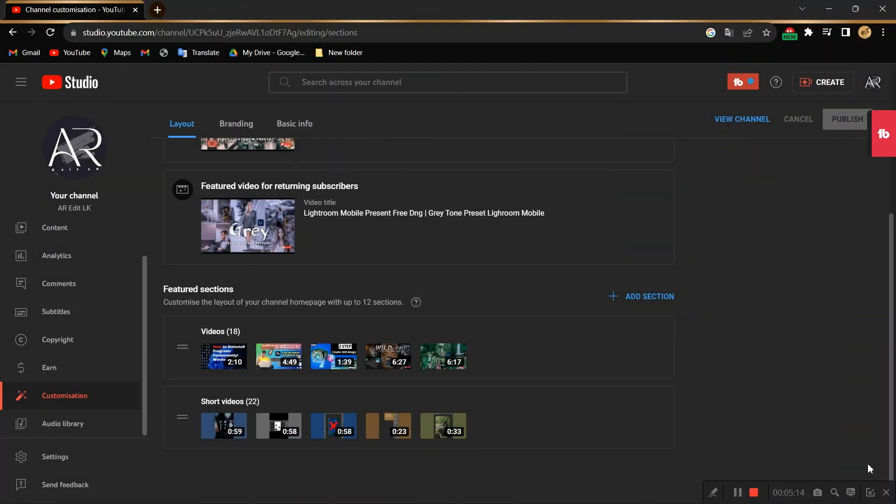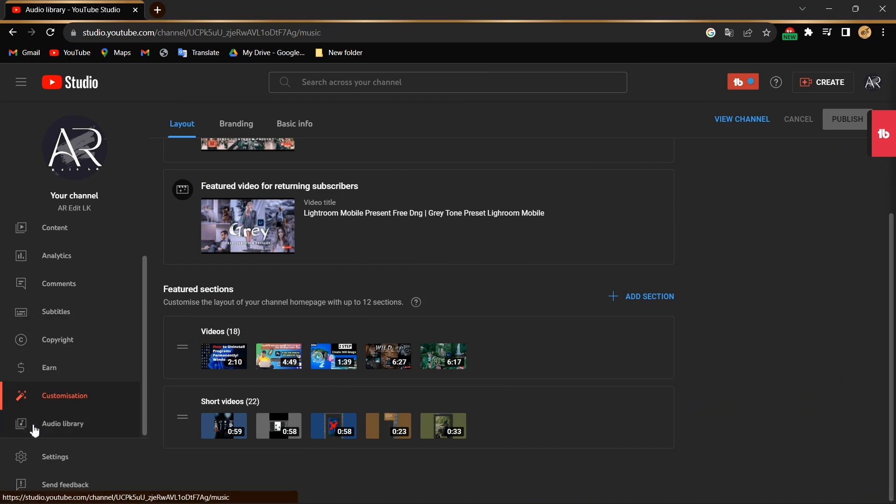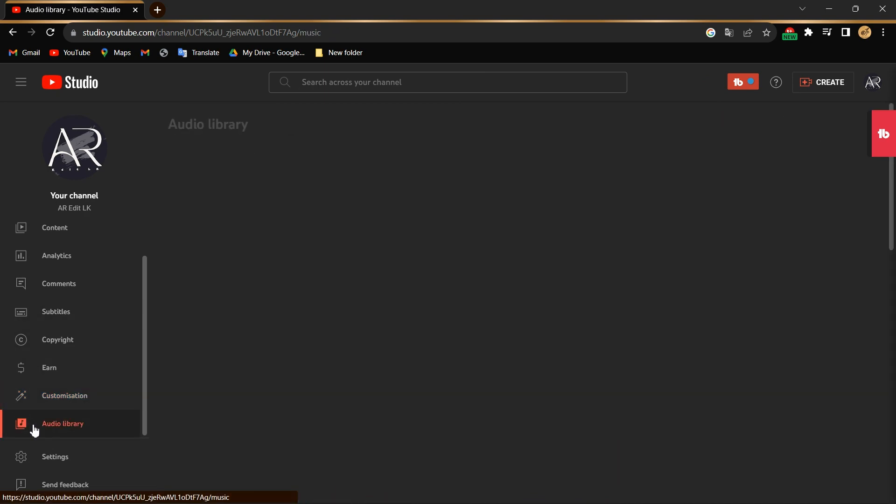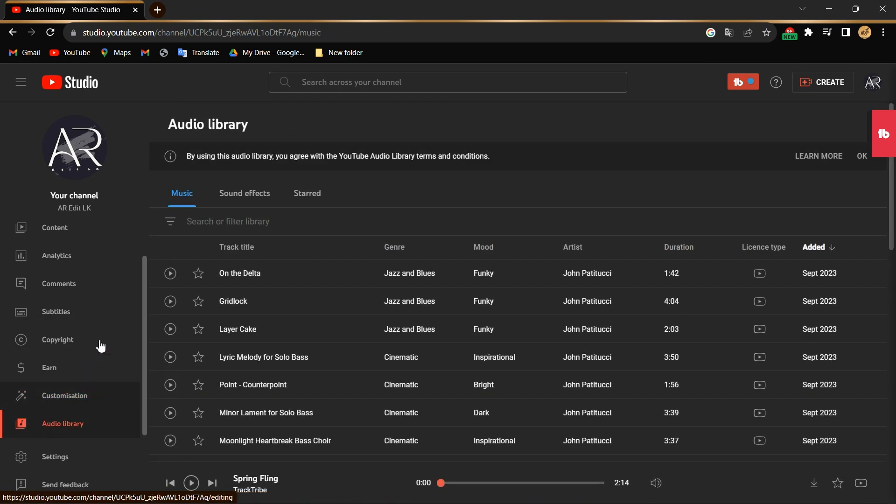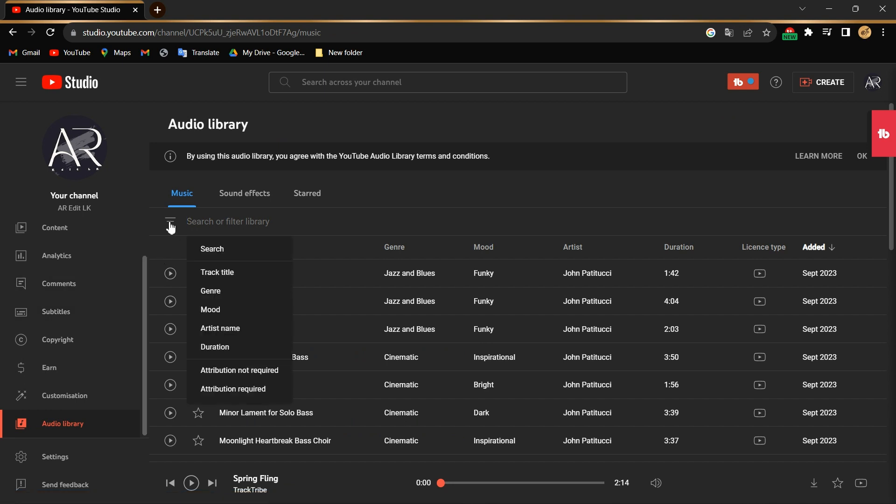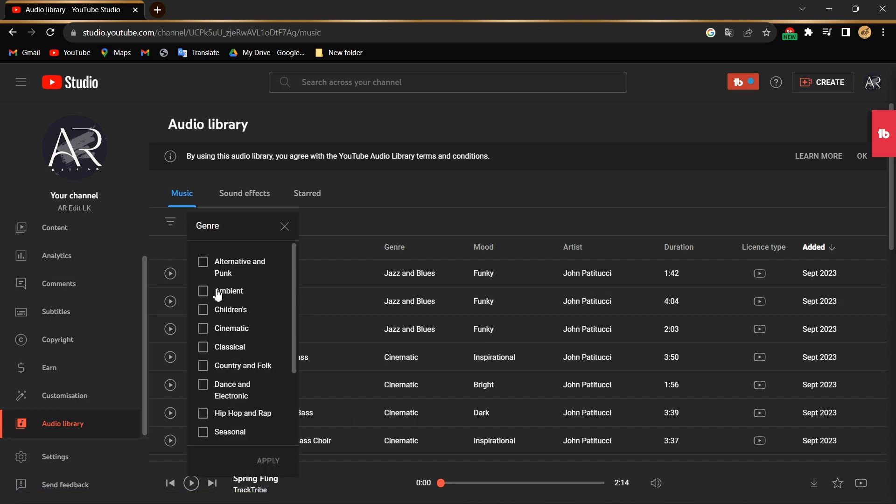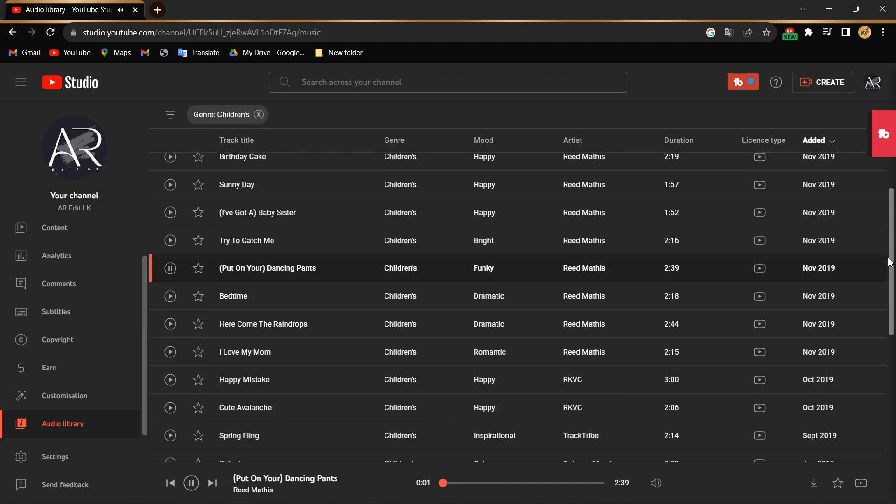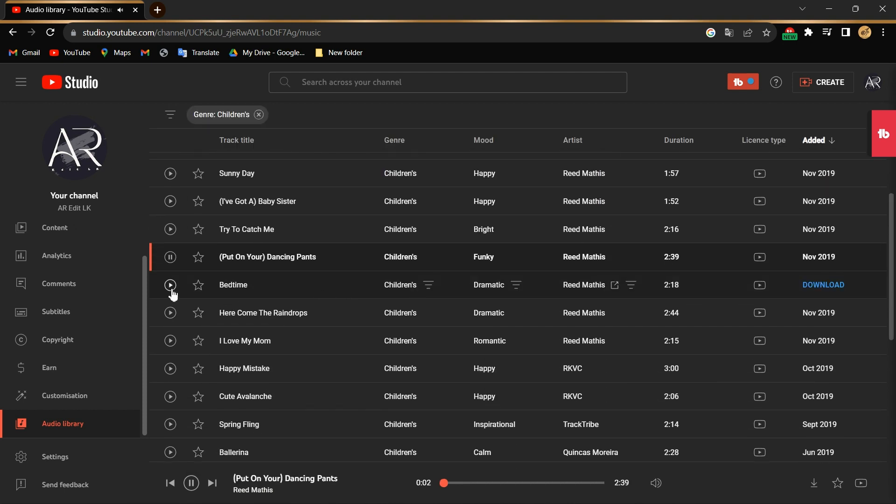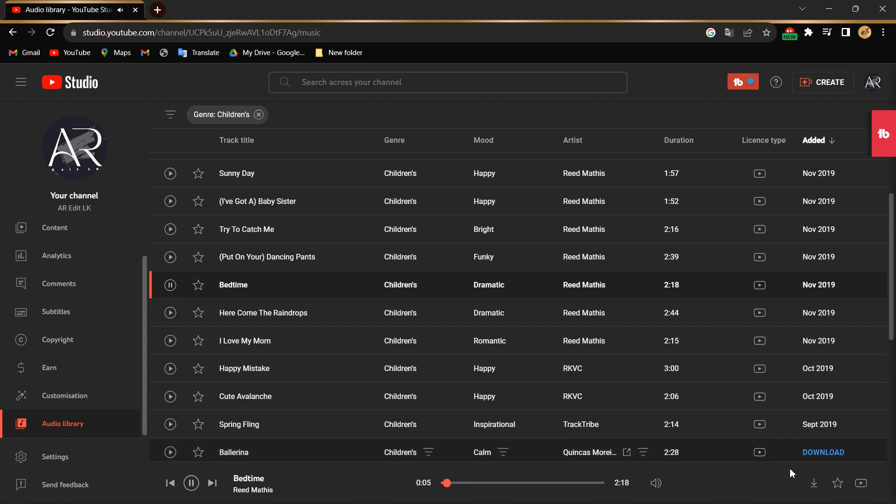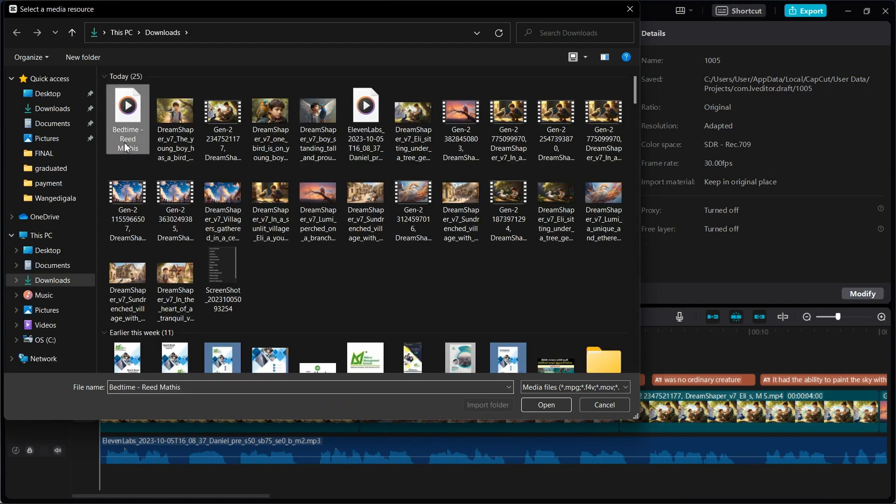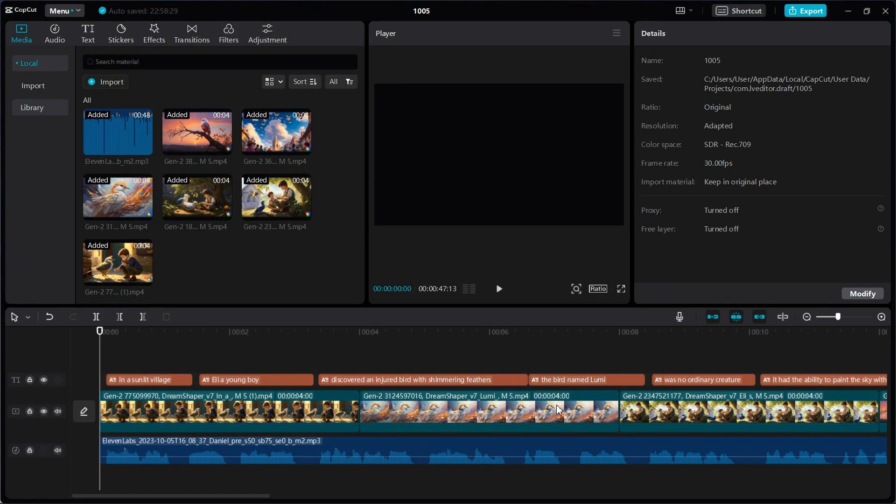Now we add background music into the video. Go to YouTube Studio and go to Audio Library. Select Genre and select Children. Select the audio you want and download. Import the downloaded background music.